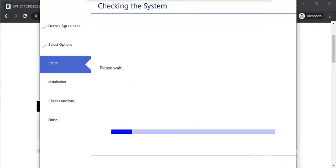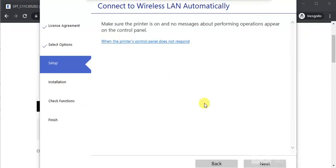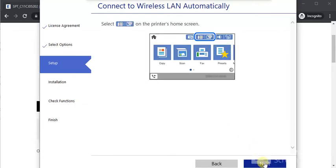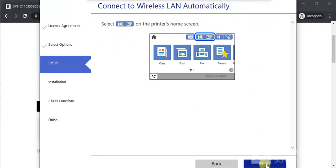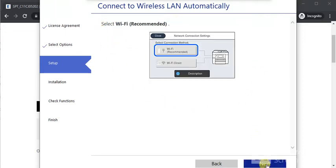Now it is checking the system, just wait. Here, click Next. Now you need to follow these instructions on your printer control panel, and then click Next.